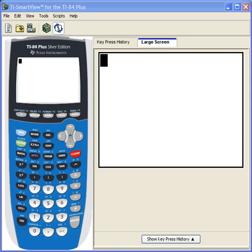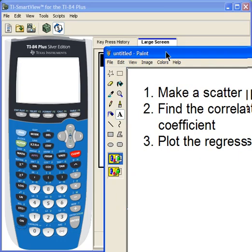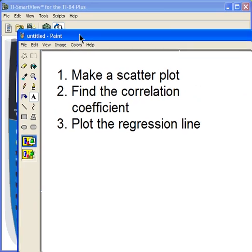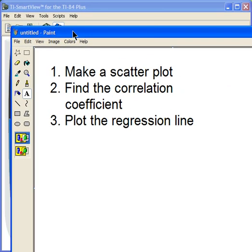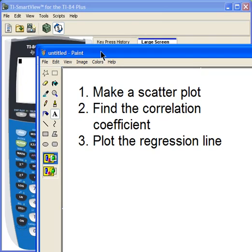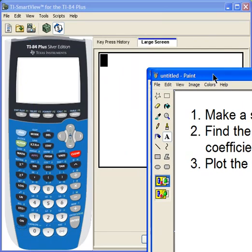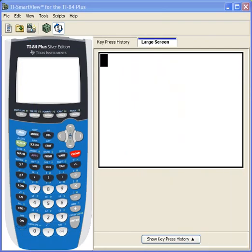Hello statistics students. In this video we're going to get three things done. We're going to make a scatter plot with some data, find the correlation coefficient, and third, plot the regression line and hopefully hit a whole bunch of those data points.